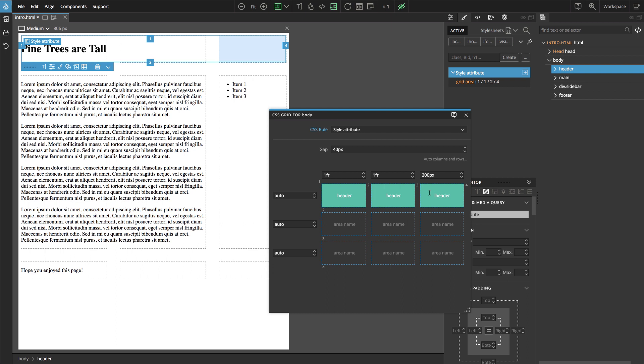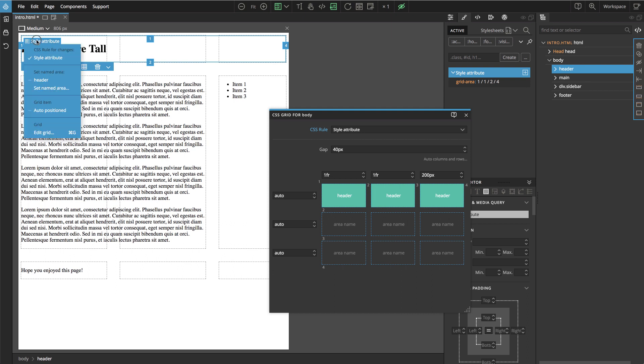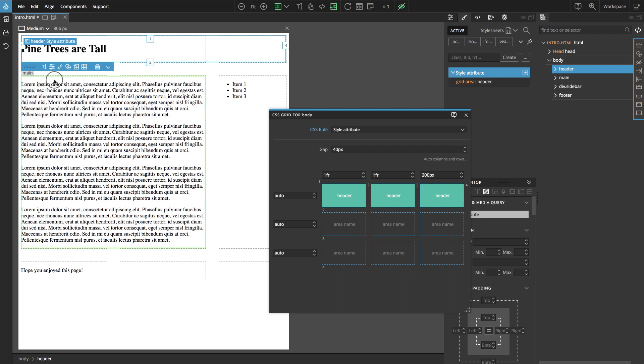And then here in the style attribute, like now I selected the header and here we have the menu for positioning this element. We can go here and we can just say, set named area to header.